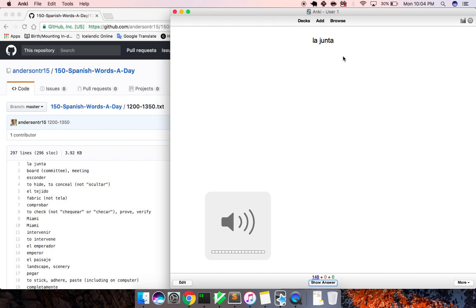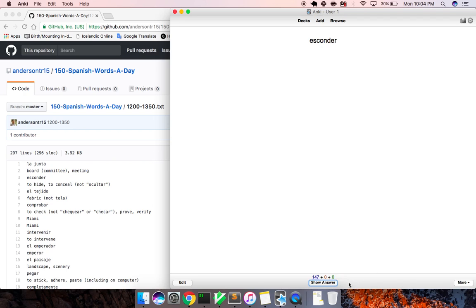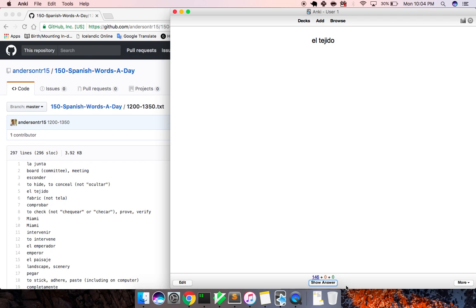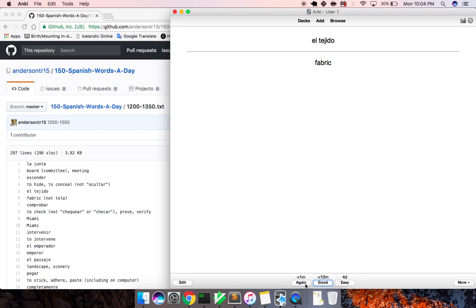Studying out. La junta, board, committee. Esconder, to hide. El tejido, tile, fabric. I'll do that one again.